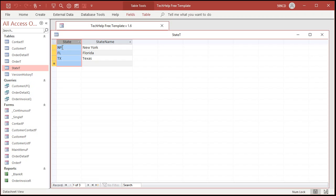The state table has the abbreviation and then the full state name. He wants to be able to have New York or Florida spelled out in his forms and reports.